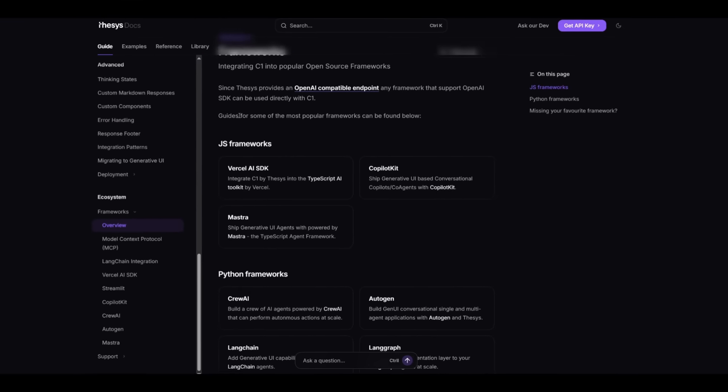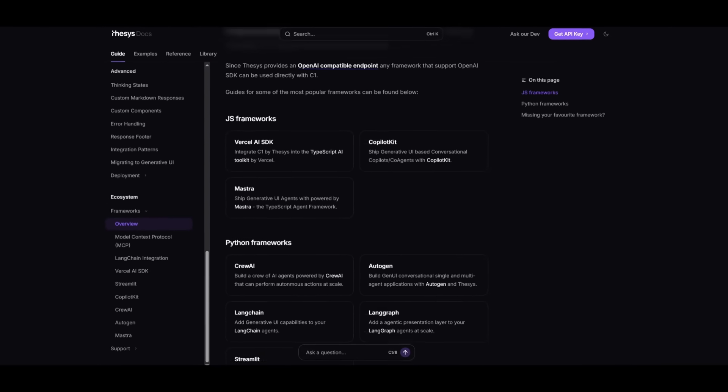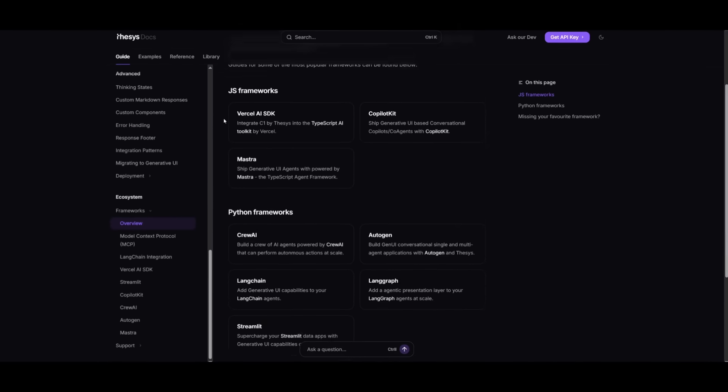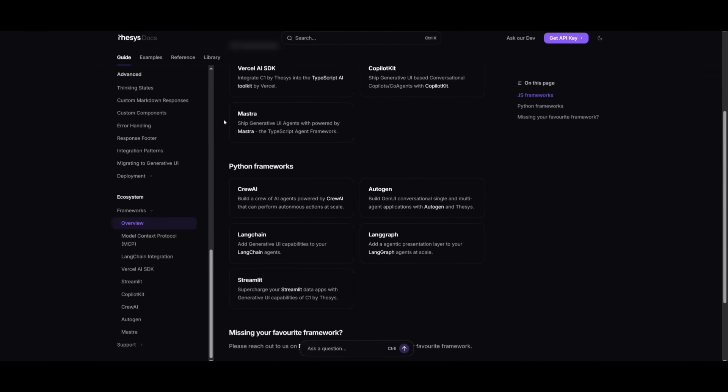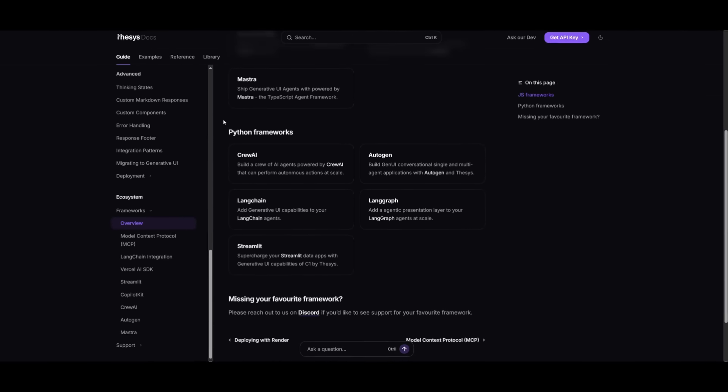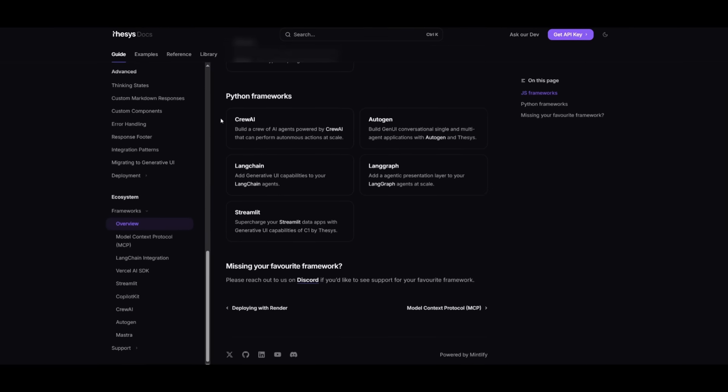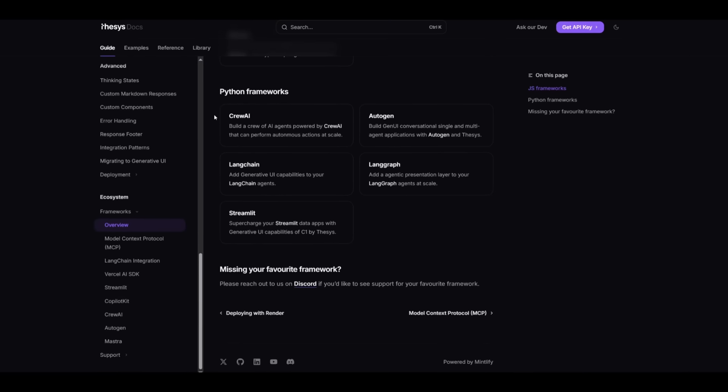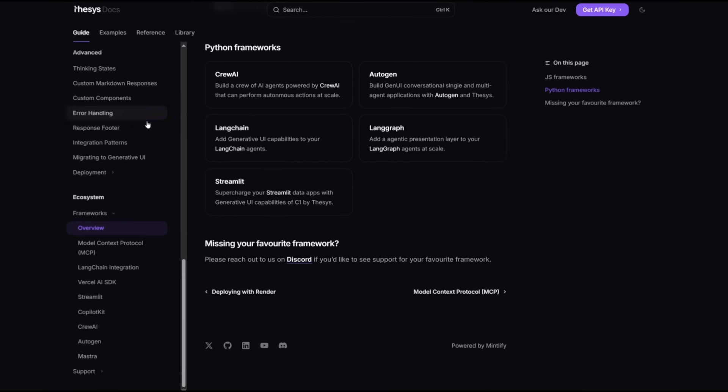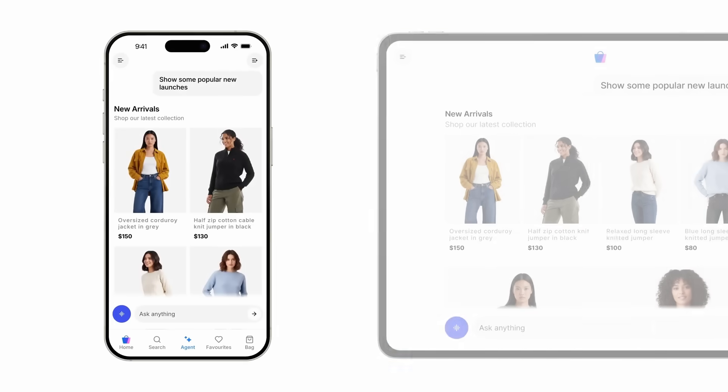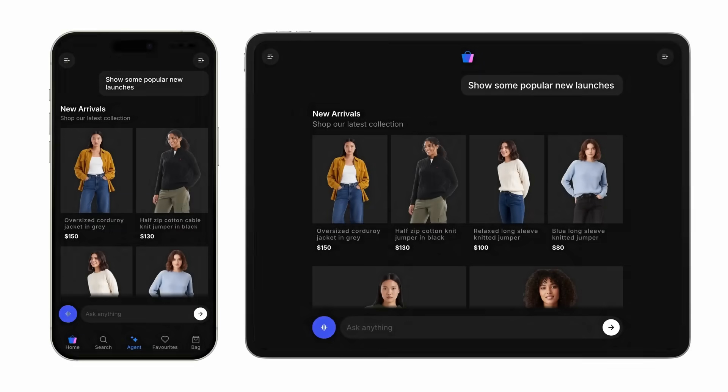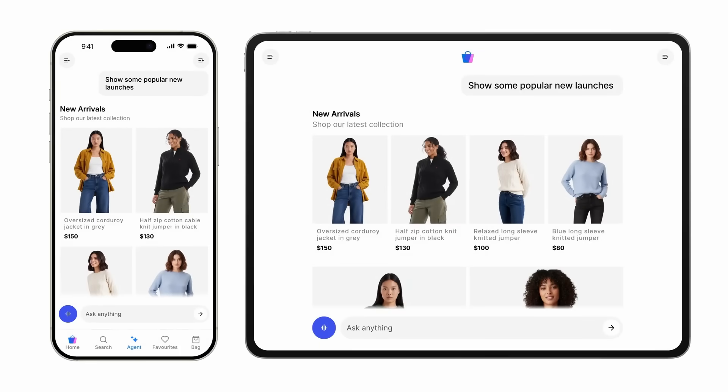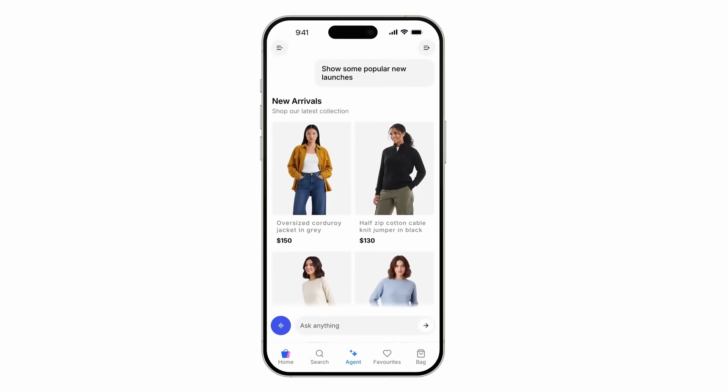C1 works with any large language model or MCP server, and it is compatible with UI components like Vercel AI SDK, Copilot Kit, and AG UI. It adapts seamlessly to any form factor while matching your brand's design system.